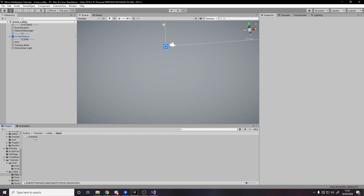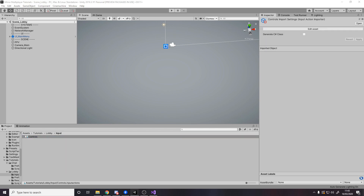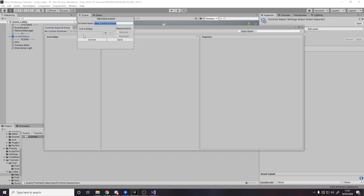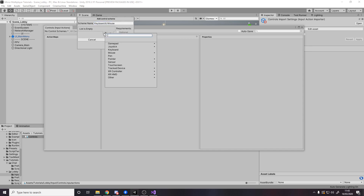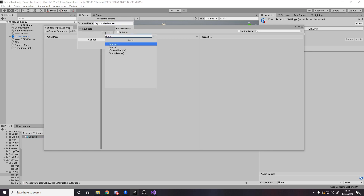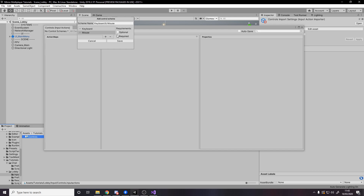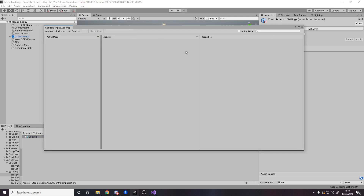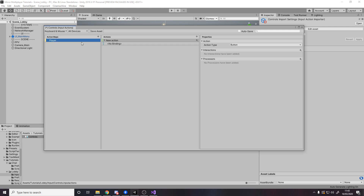We'll open up Controls and drag it over. Here we want to make a control scheme — I'm going to make one called Keyboard and Mouse and it requires a keyboard and a mouse, both required. Save. Now what we want to do is make a map for the player, so let's make a Player map and an action we'll call Look — this will be for the camera.